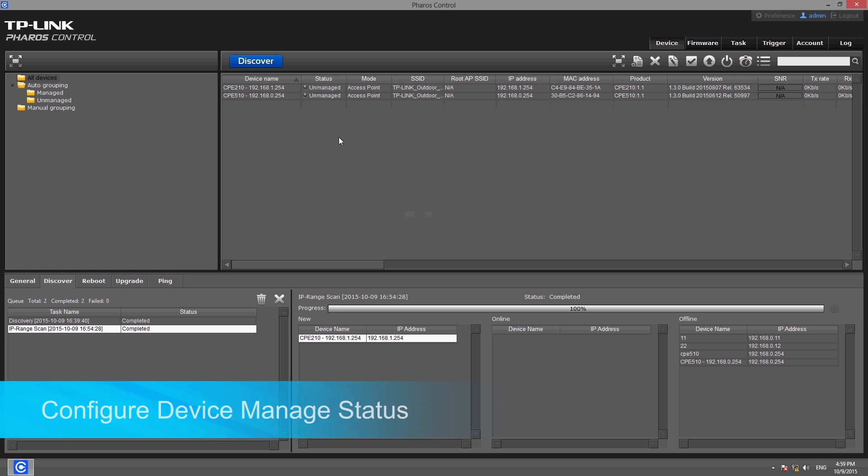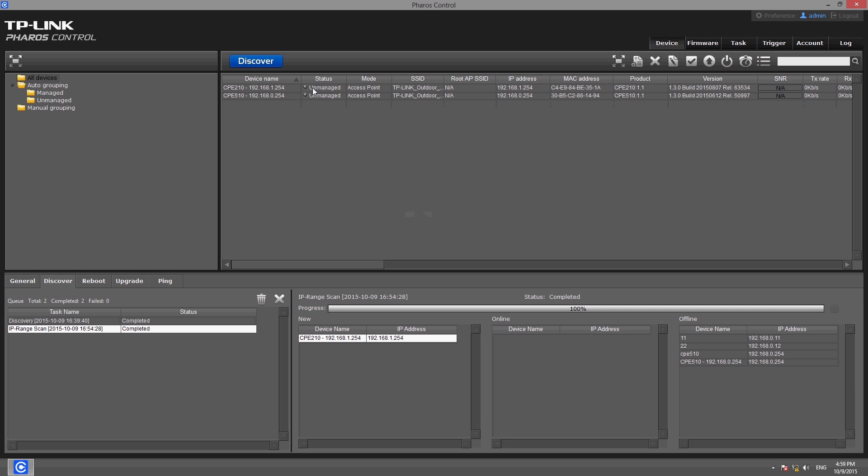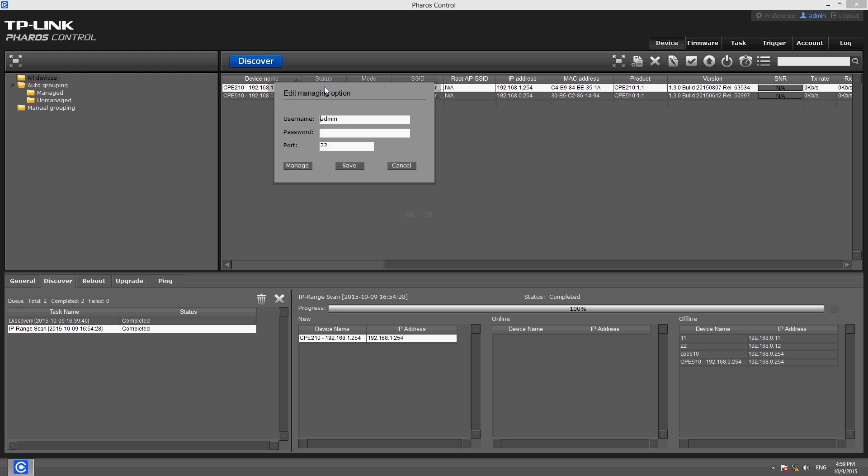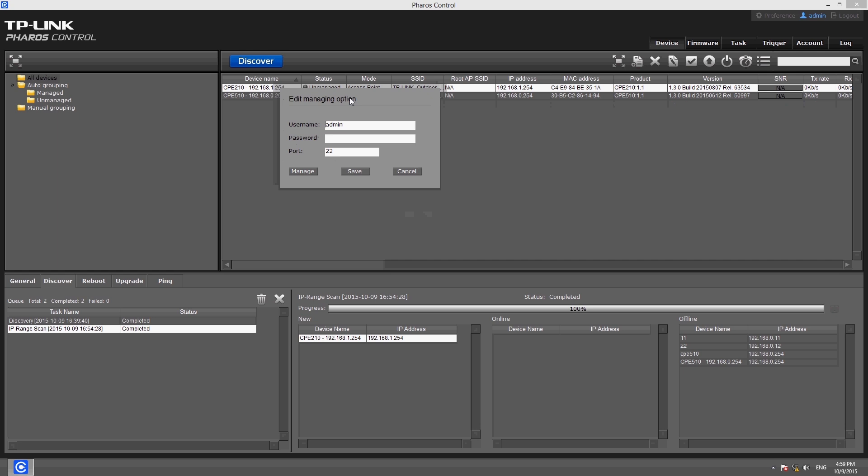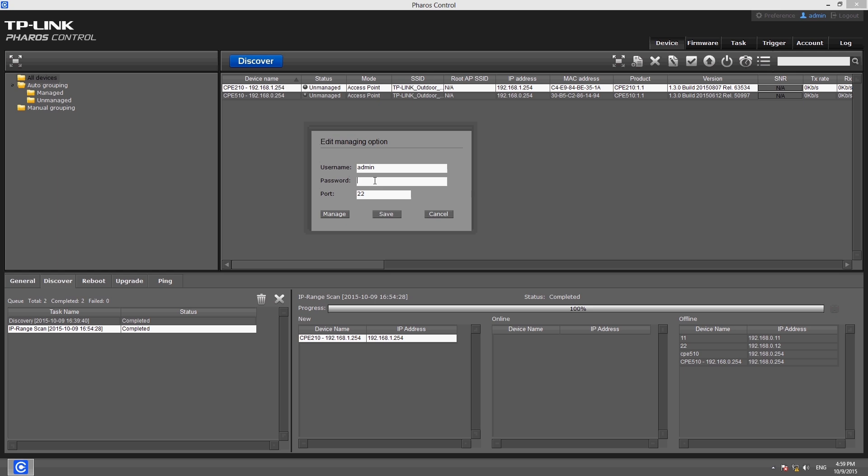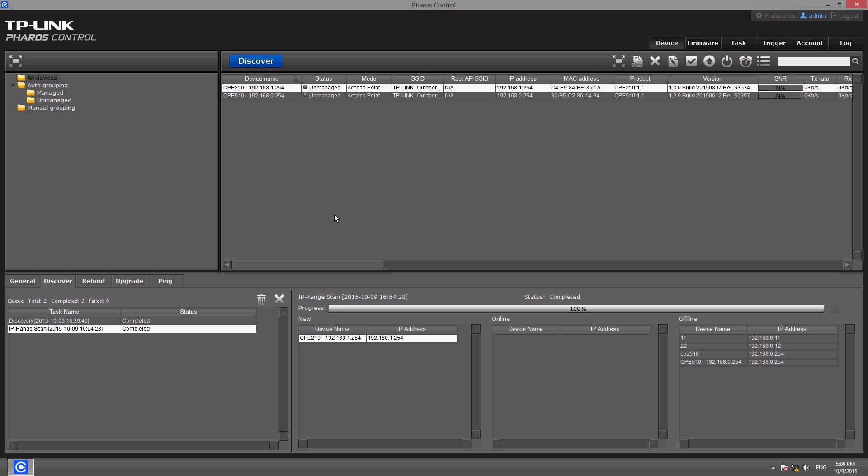Please note that newly added devices are unmanaged by default. Management should be turned on before you continue. To do this, double click an unmanaged device and enter the username, password, and port information in the pop-up box. Then click the start managing button and the device will be managed as long as the connection between the server and the target device is viable.